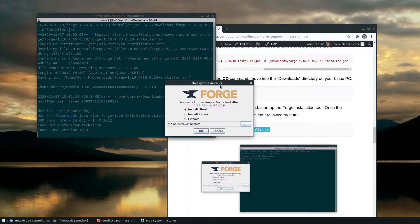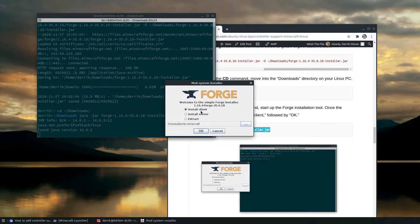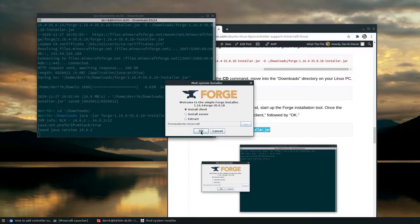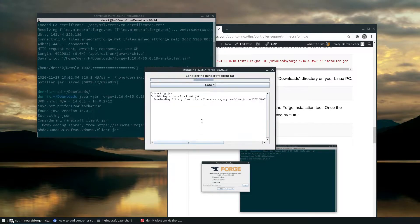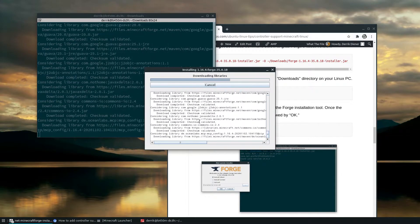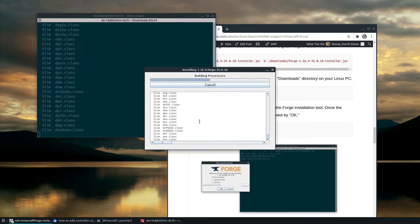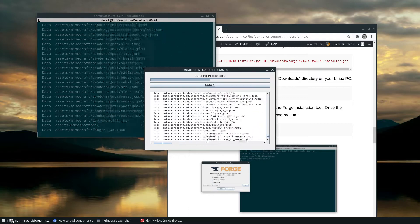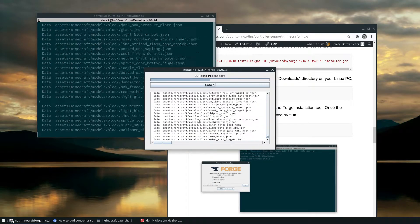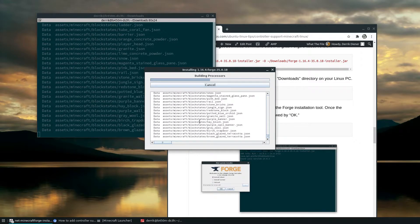Now the Forge installer is going to pop up. We are using a client because we're not installing Minecraft as a server. We're playing the game. So we need to select install client. Then we can allow it to auto detect our Minecraft folder and we click OK. Now this is going to download all of the libraries for the mod that it needs, build it and just install it and set it up.